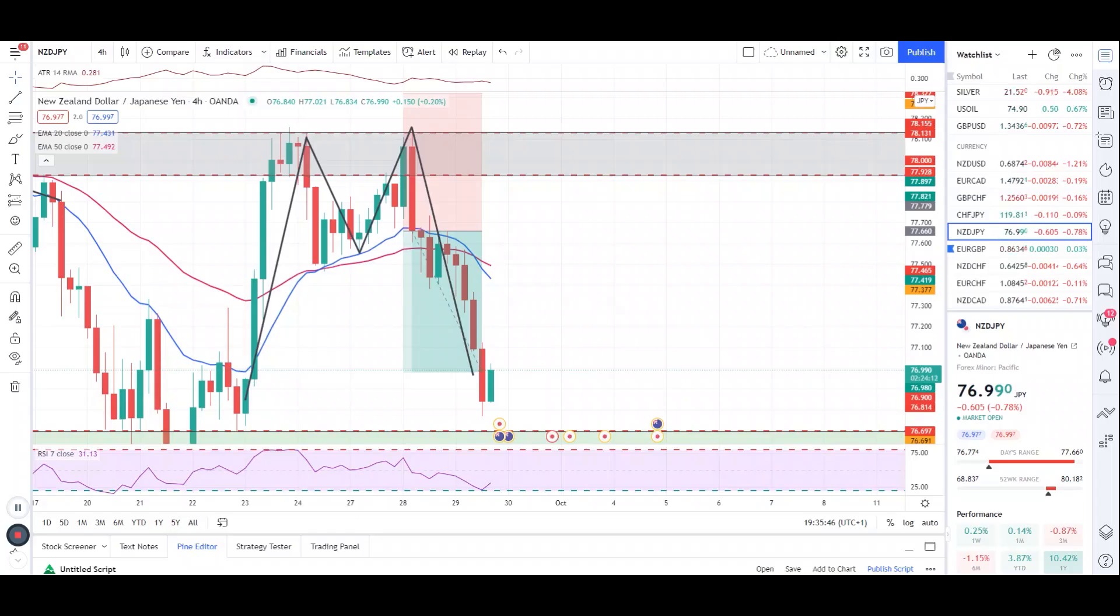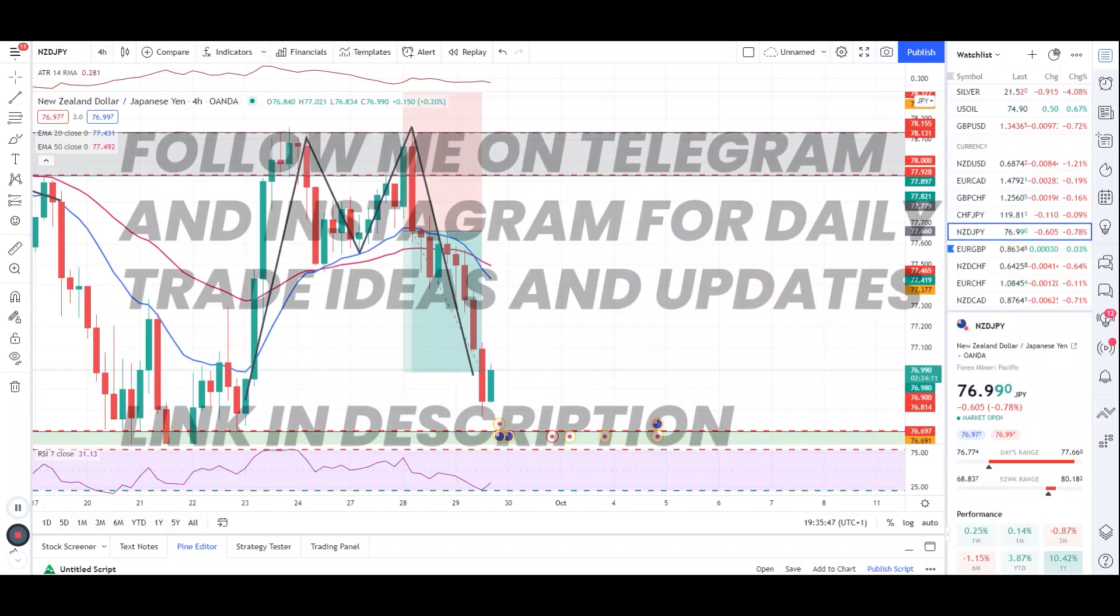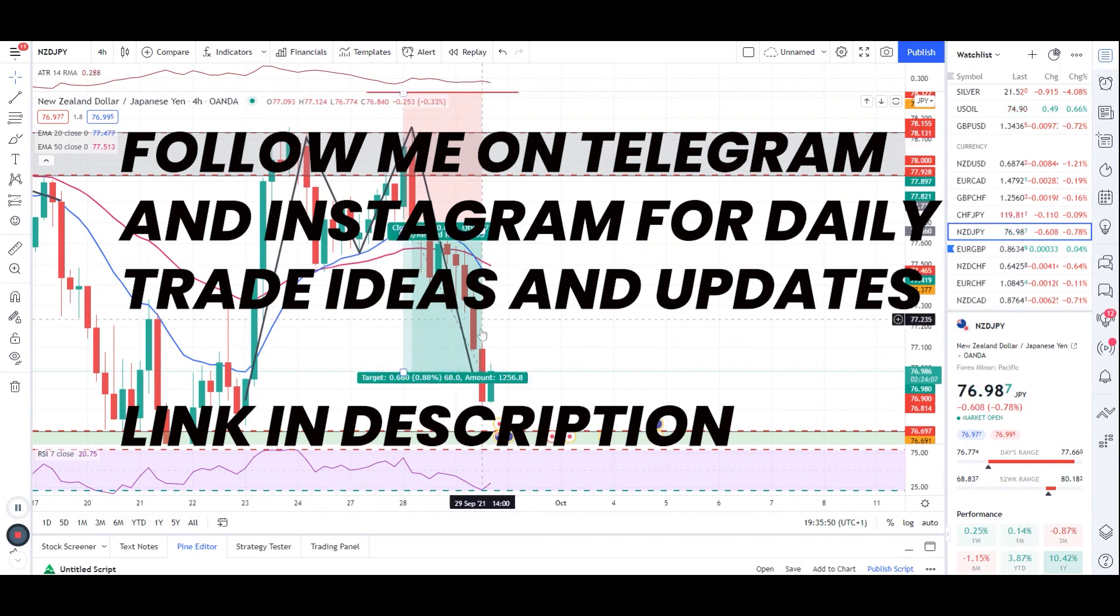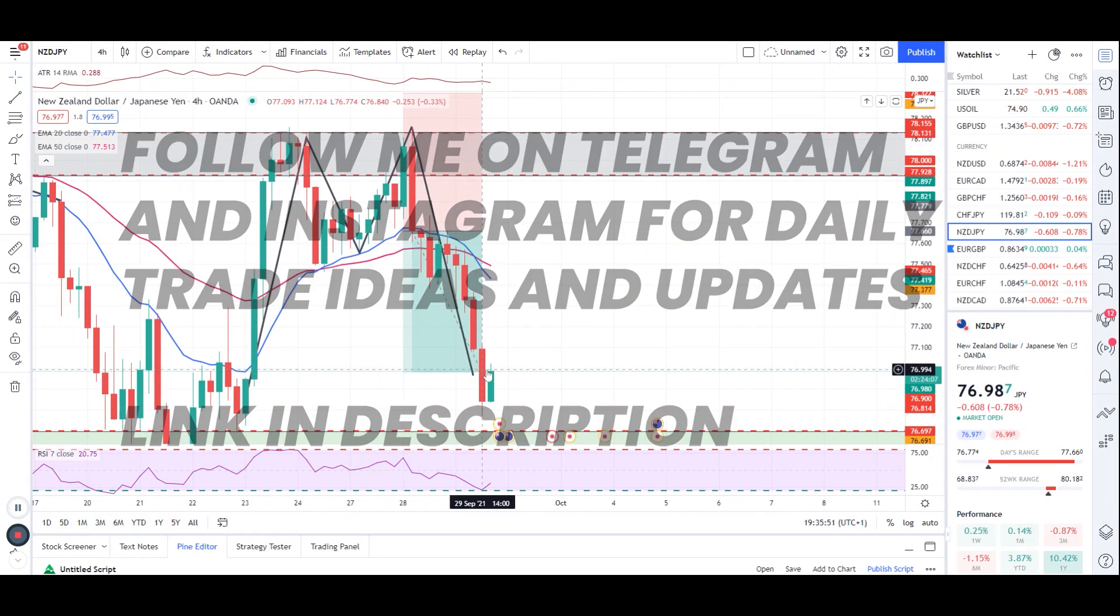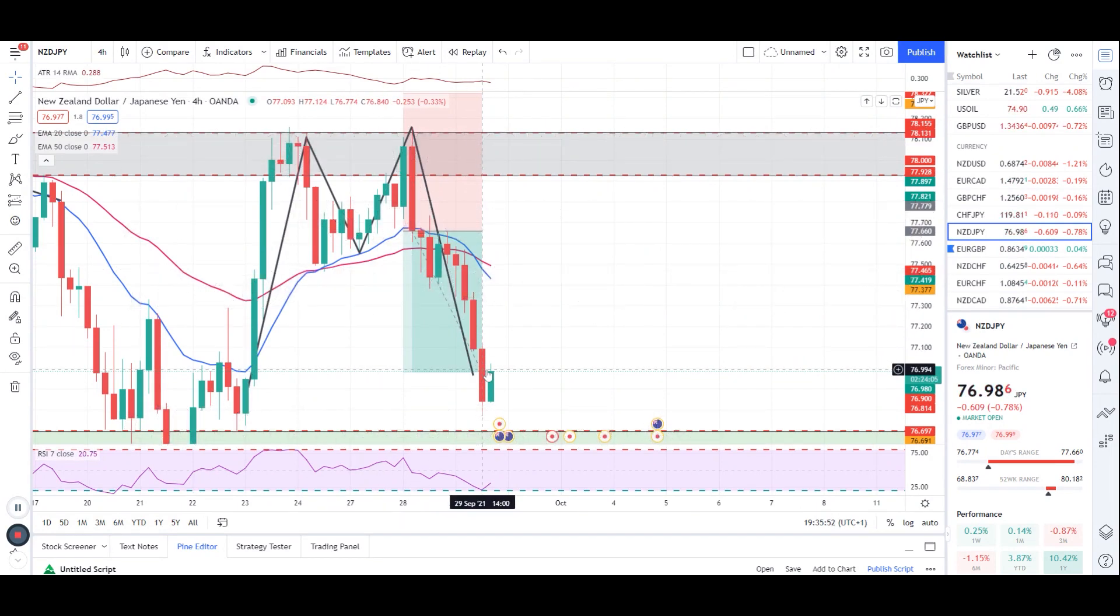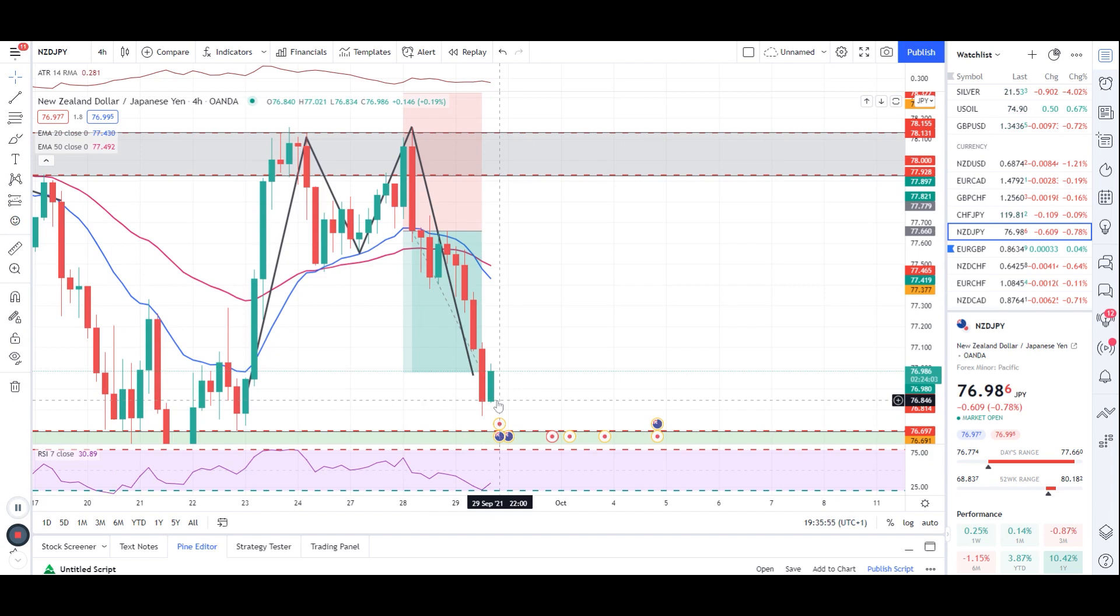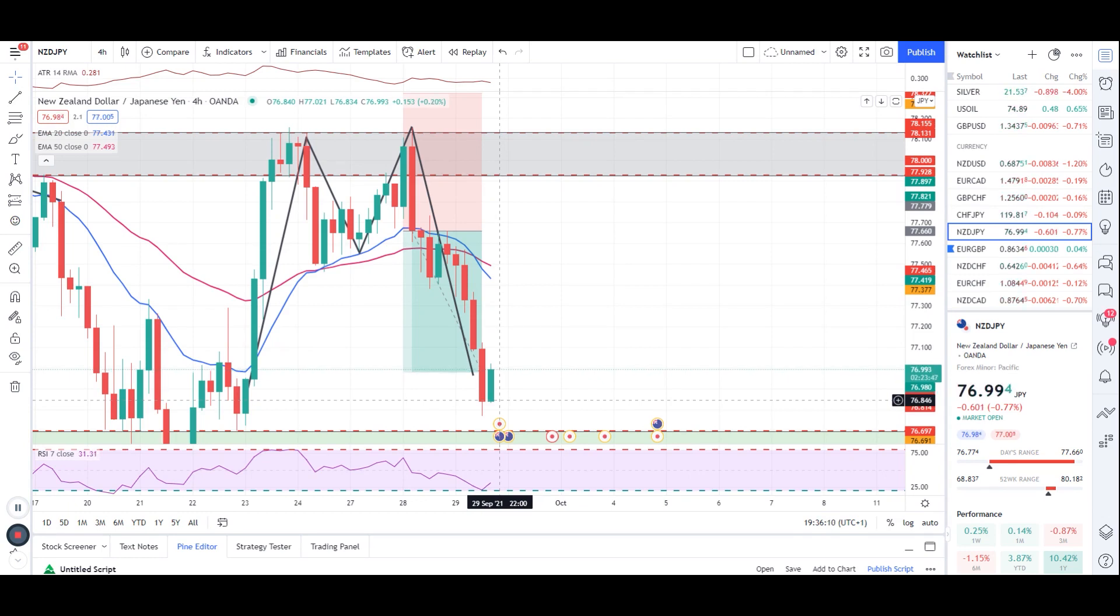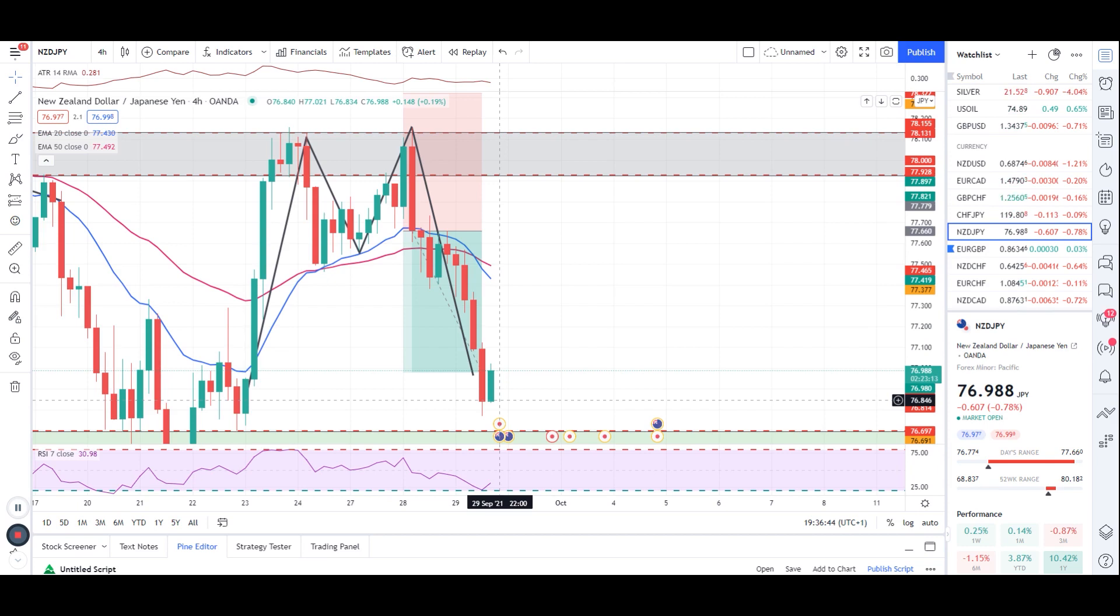What's up traders, I hope you're all doing well. Congratulations if you've taken this nice double top trade which I sent in the group, in my telegram channel. Then you've made some money out of it. Also guys, if you're new to this channel and you haven't subscribed to my telegram and Instagram, please do so because whenever I upload a video on YouTube, I send a notification on telegram and on my Instagram as well.